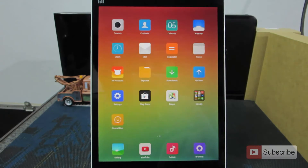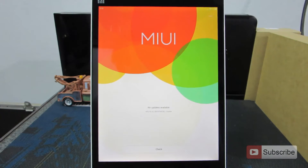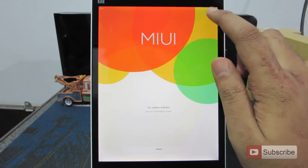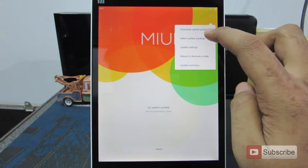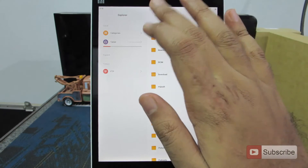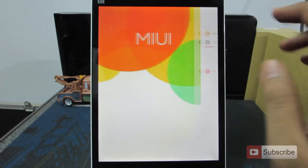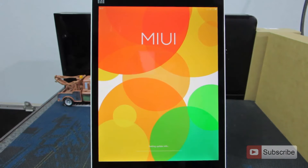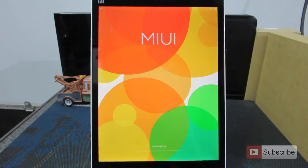To flash this ROM, let's open up the Updater app. Just give it some time until it checks for new updates. Now on the top right corner of the screen, you have a menu button — click on it, select Update Package, and then click on the second option that says Select Update Package. Now go to the SD card or the location where you have stored the stock ROM and click on it. It is setting the update info, so just give it some time.